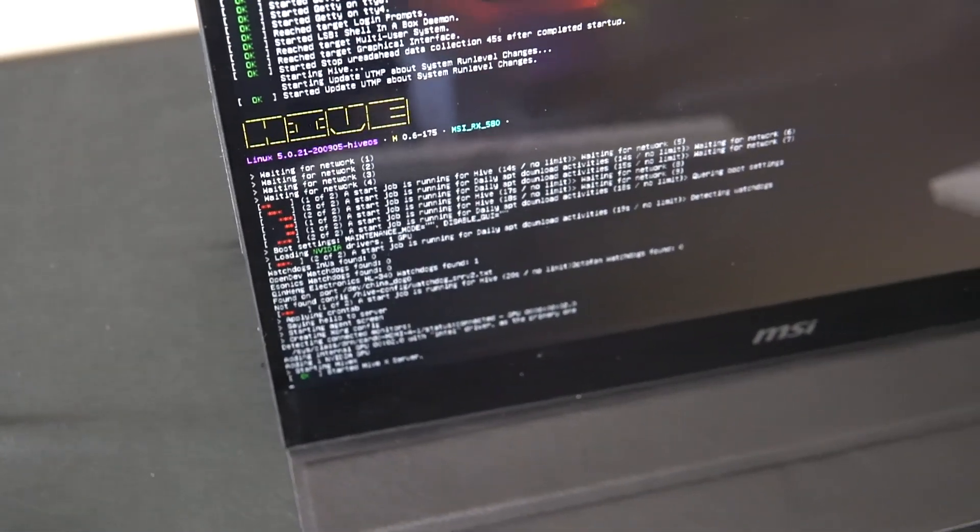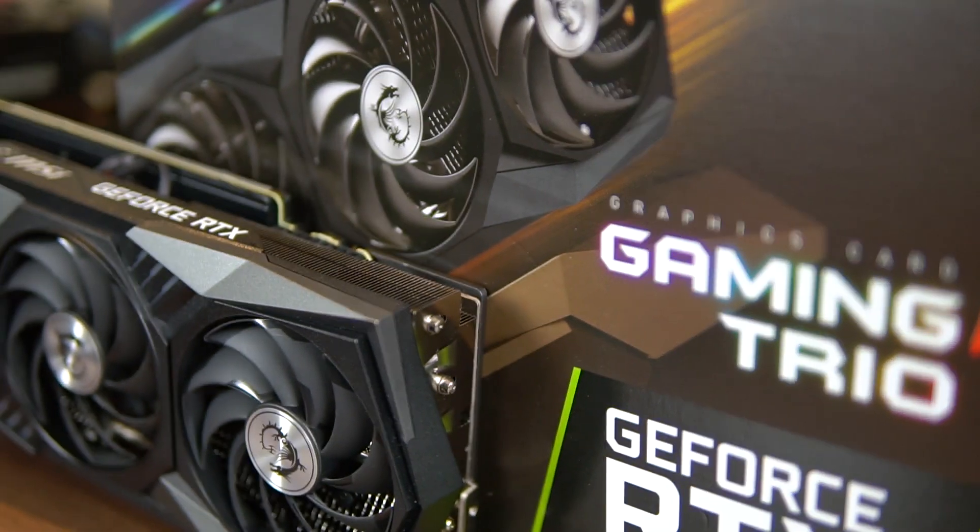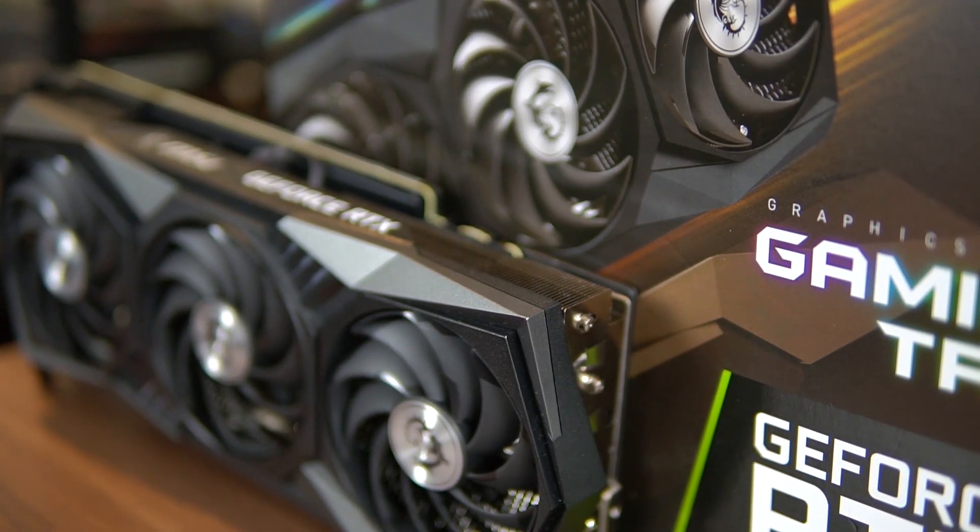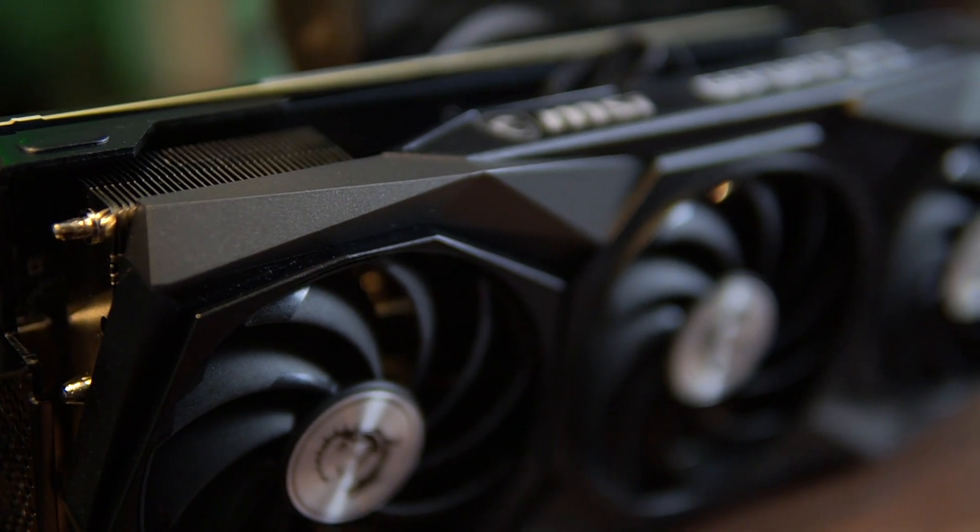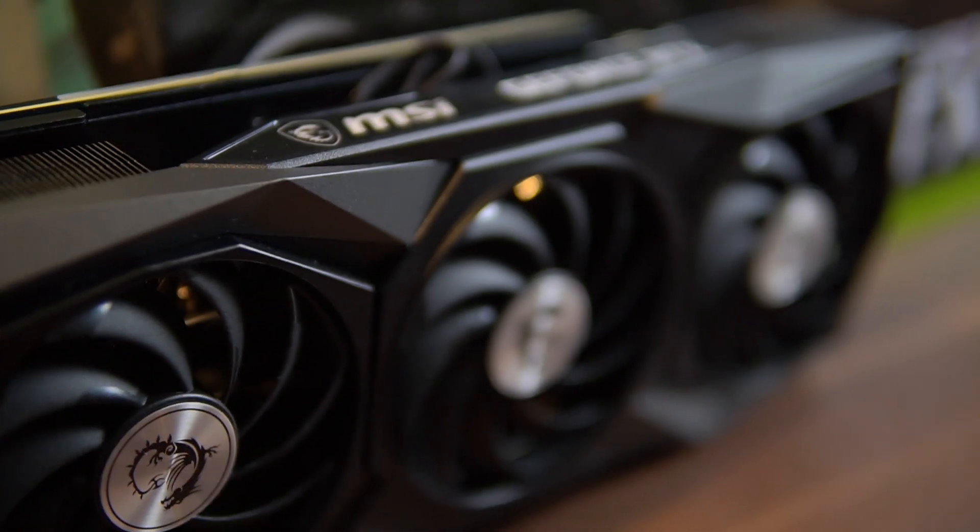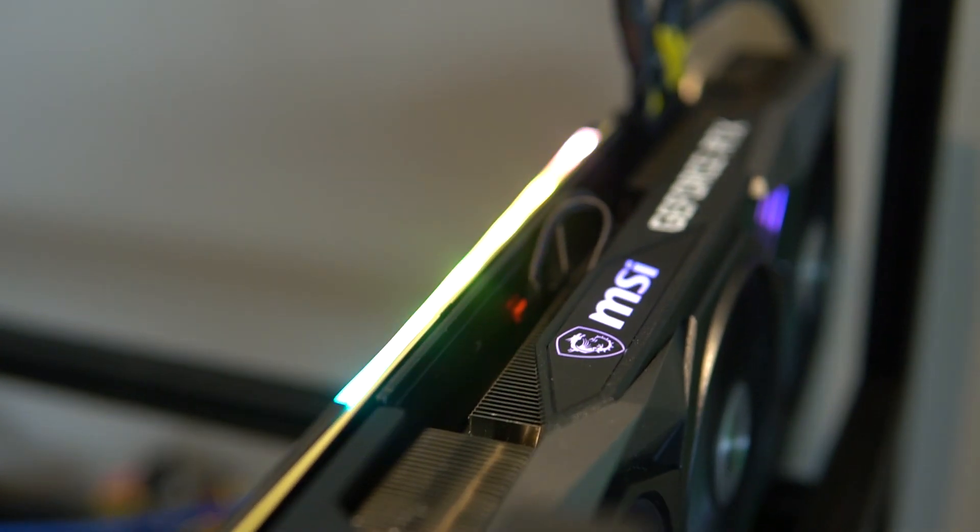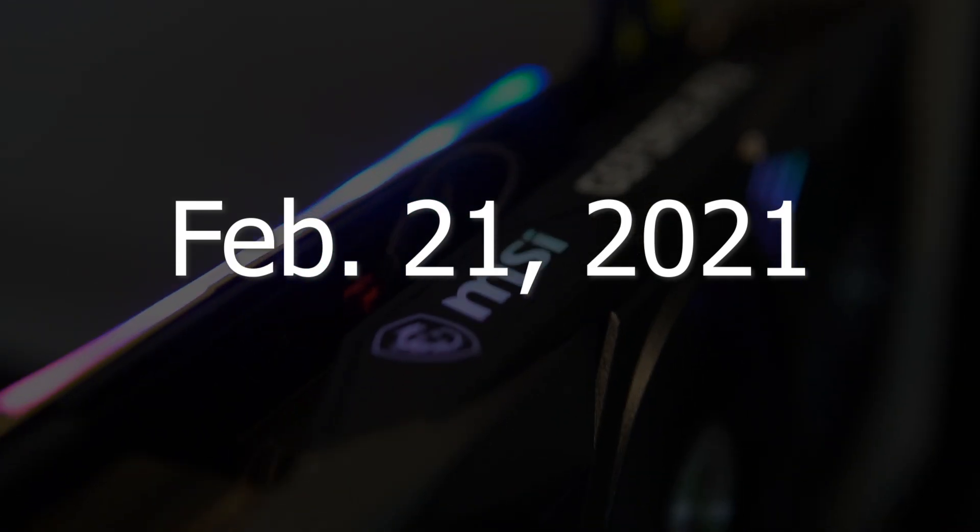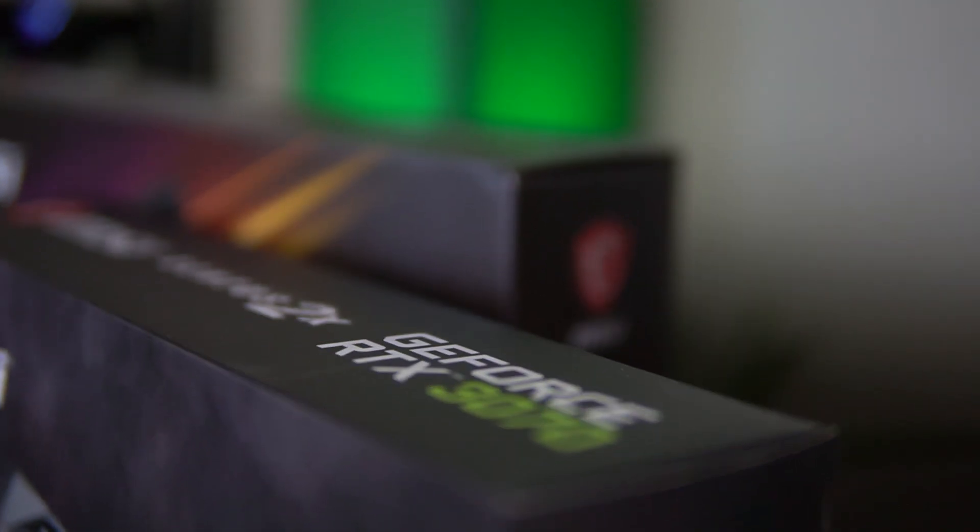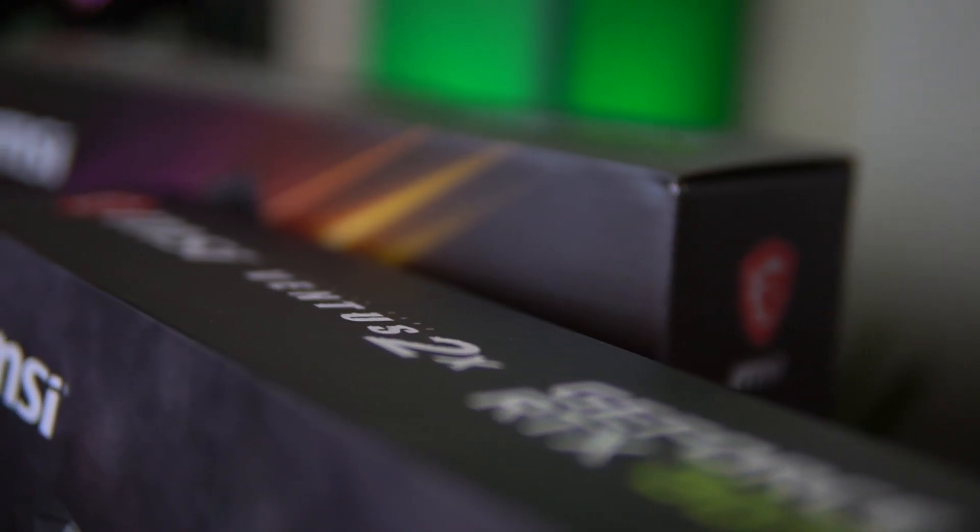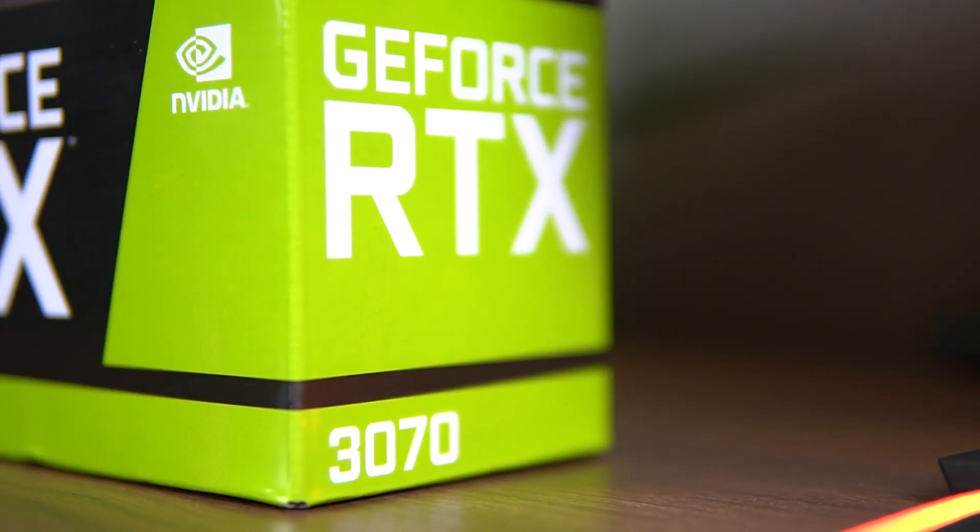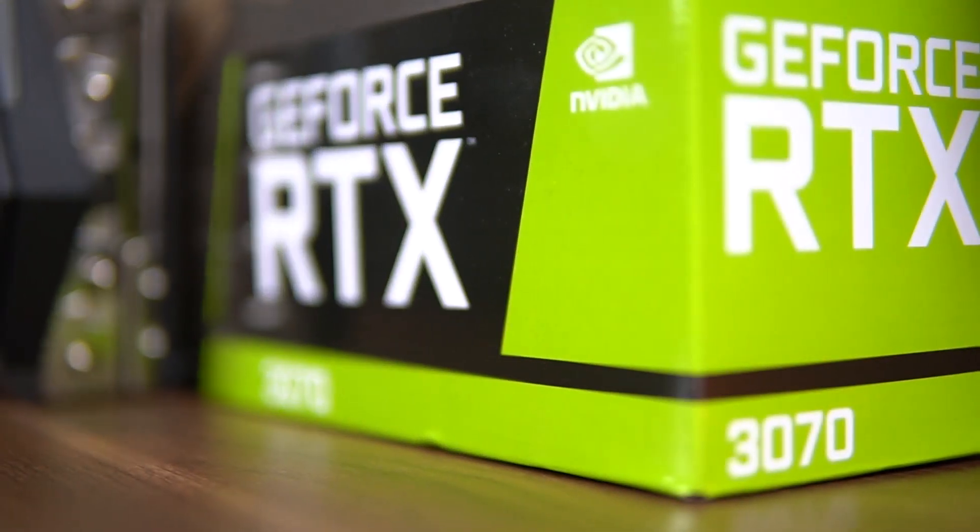We went ahead and tested the overclocks on Windows as well as on HiveOS which applies for any Linux based mining operating system. Let's talk about the conclusion. For performance this GPU is great. It does give you a good amount of hashrate for a low amount of power which is great for efficiency and it does do pretty well on other algorithms as well. From a pricing standpoint at the date of this video being recorded which is February 21st 2021, we can see it at very expensive prices but we don't know when the prices will go back to normal.